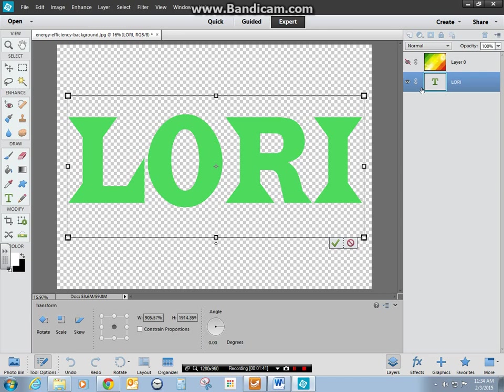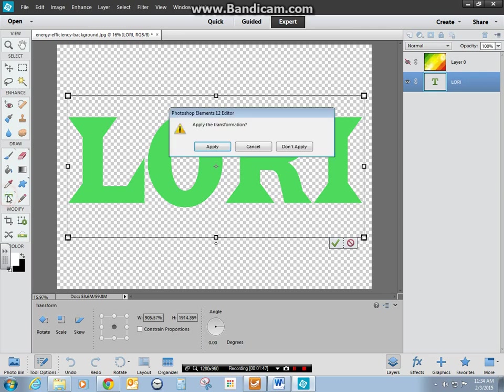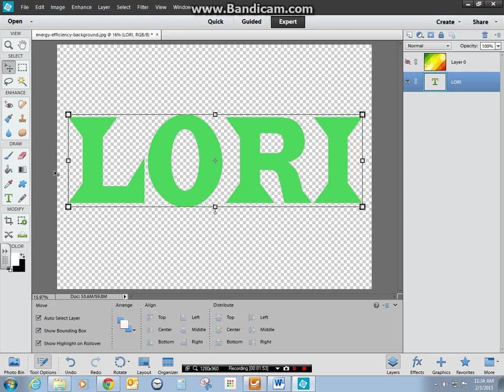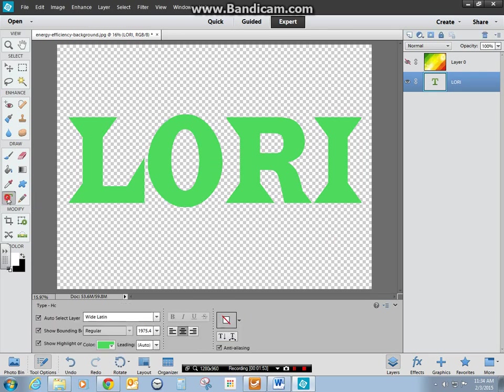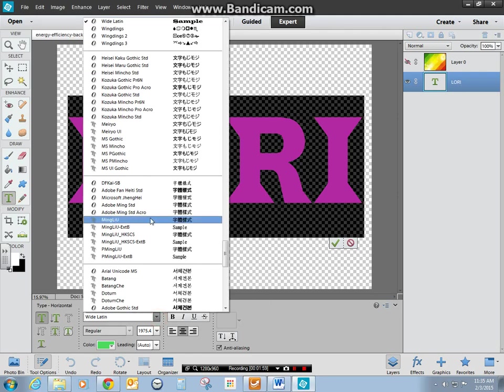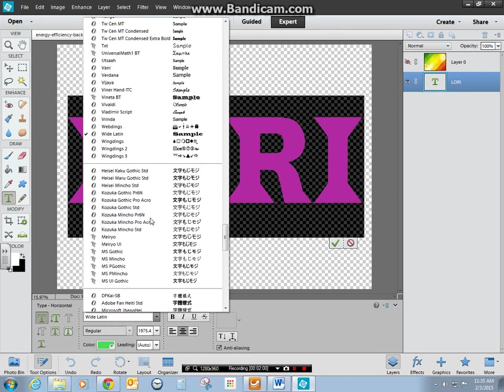Once you have your font in the text, if for some reason you decide, oh, I don't like that font, I choose my text tool again. First of all, every time you get done doing something, you want to click the check mark. I choose my text tool again, and I double-click in there, and it is going to allow me to make sure it's on the same level. Then you can go in and choose a different font if you want.